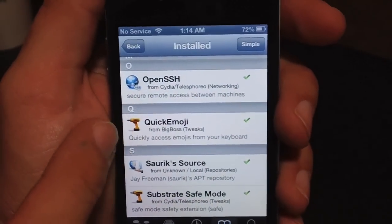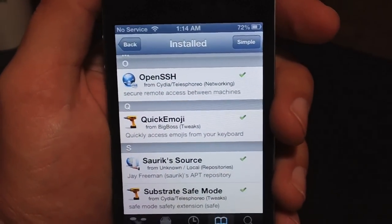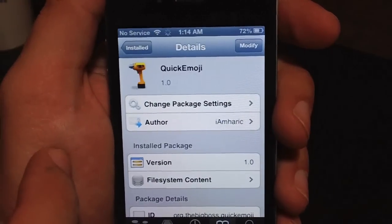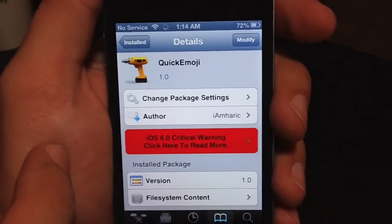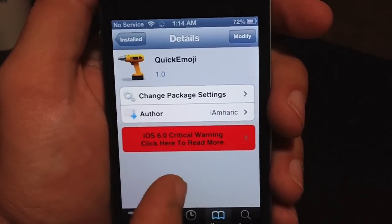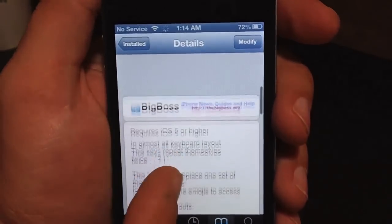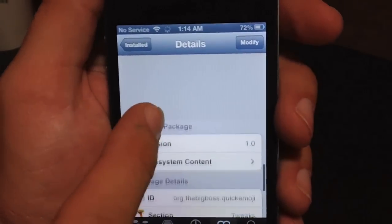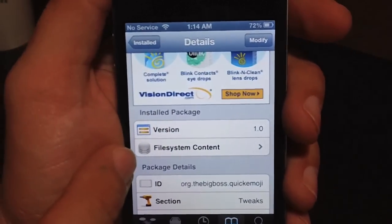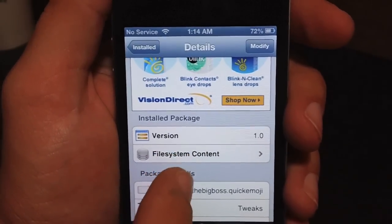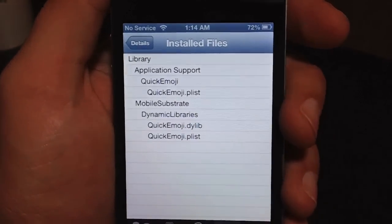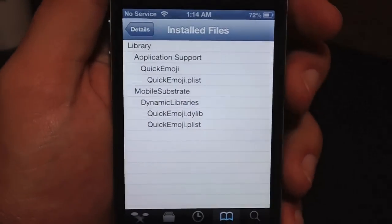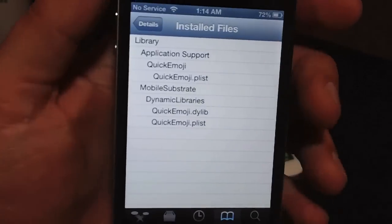We'll go to Quick Emoji, which I actually just did a video on. Click on that and let it load up, then just scroll down to the bottom until you see 'file system content.' Right there is file system content, and this will show you exactly what was downloaded and installed and where it is within the file system.